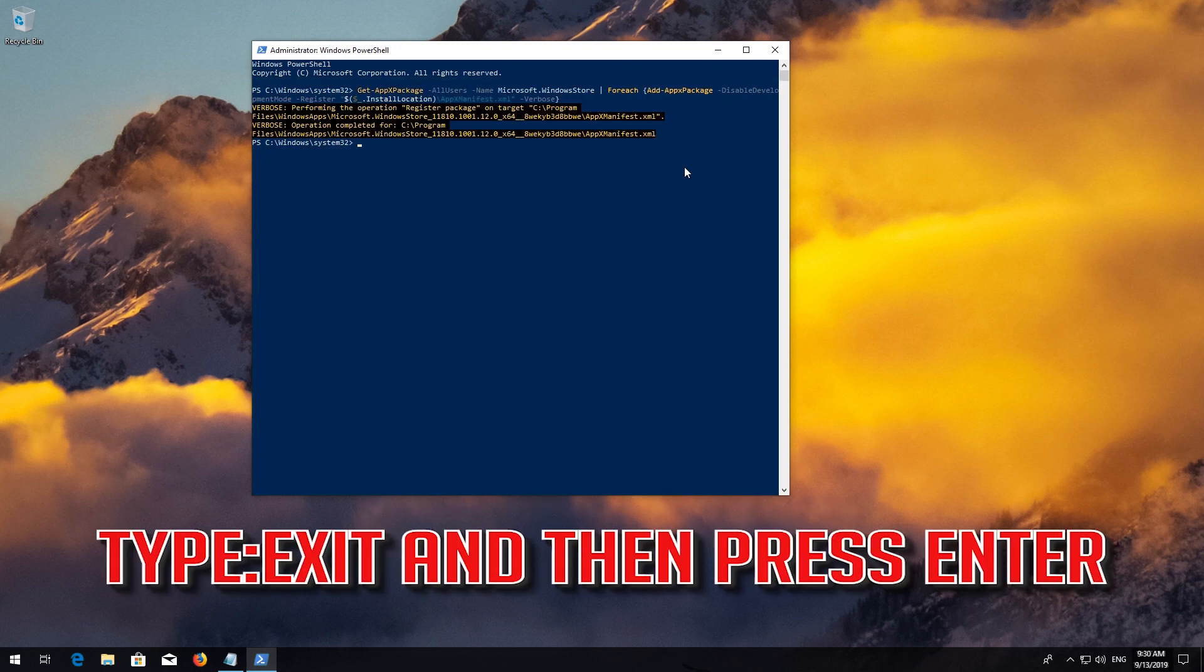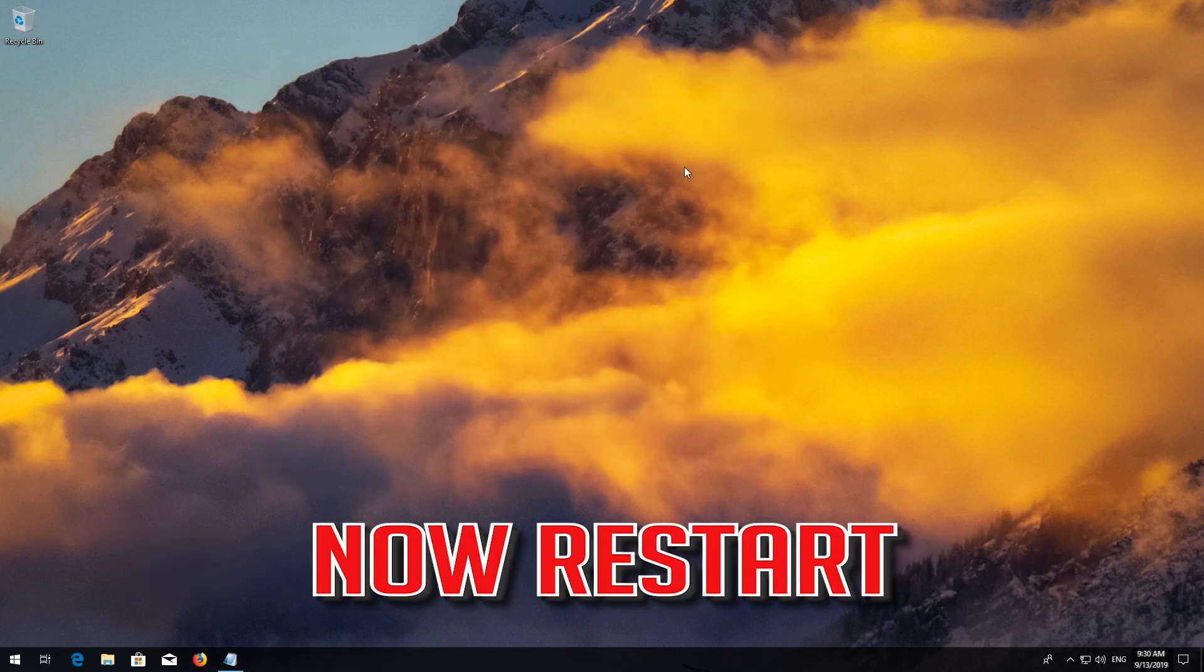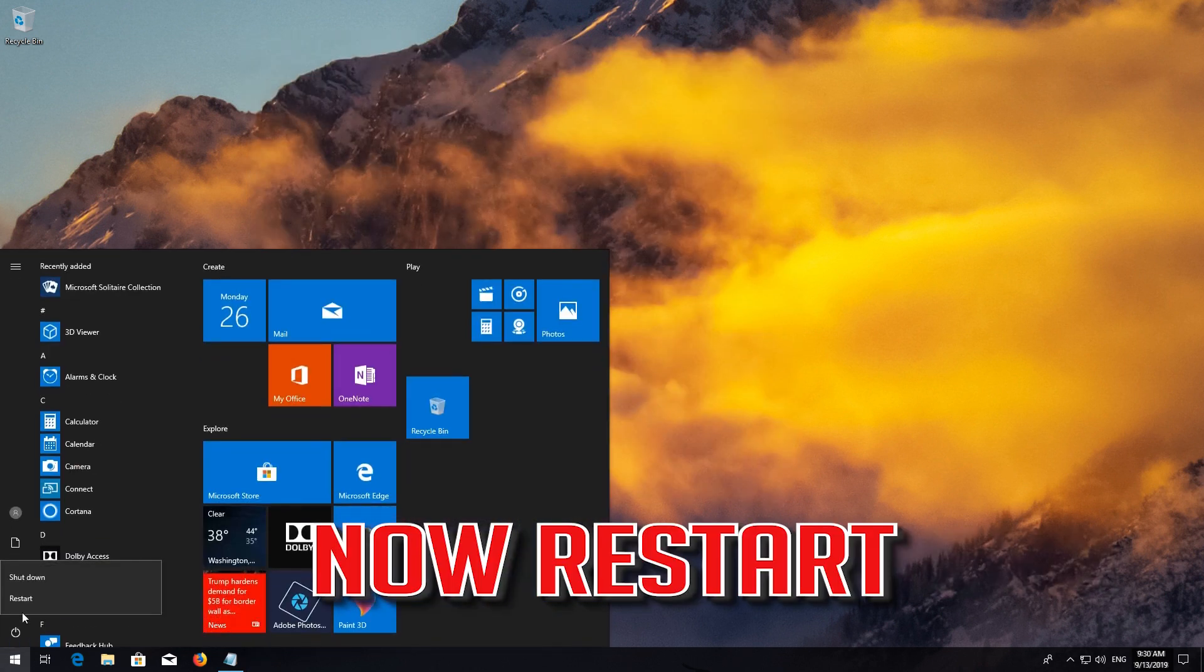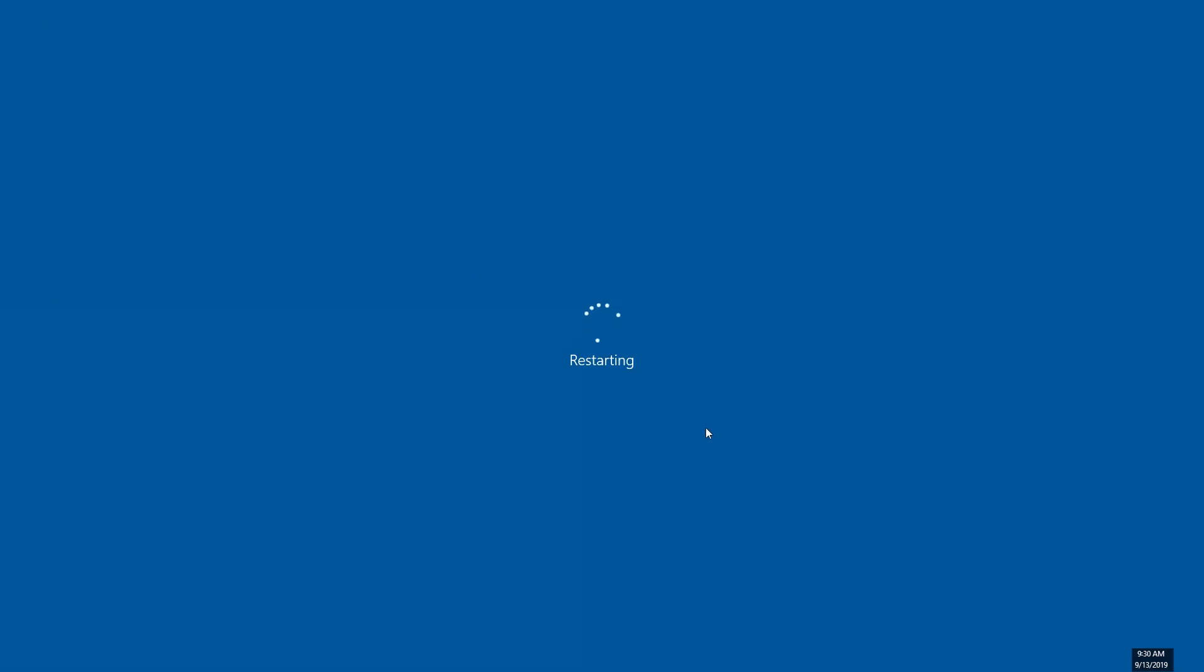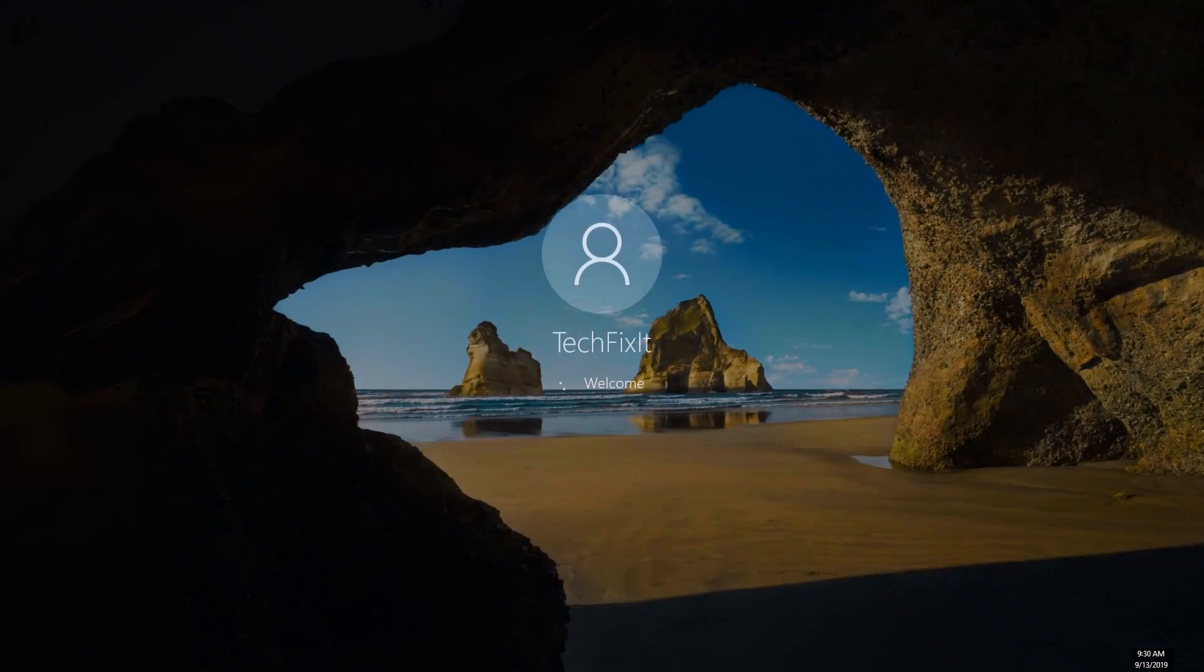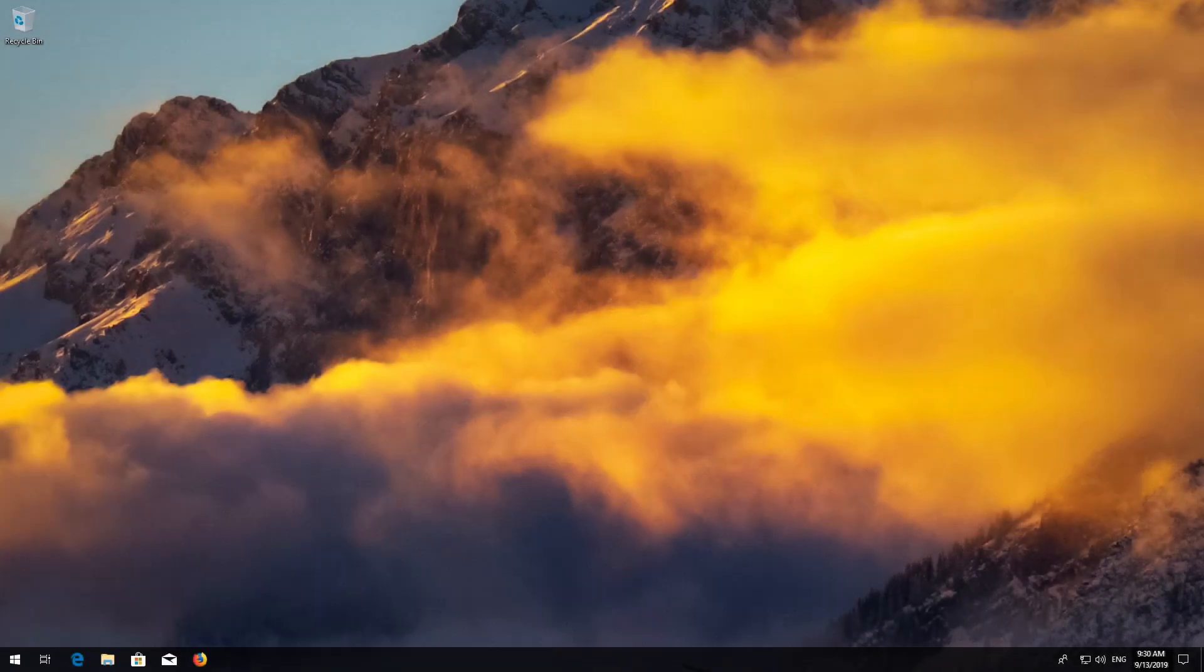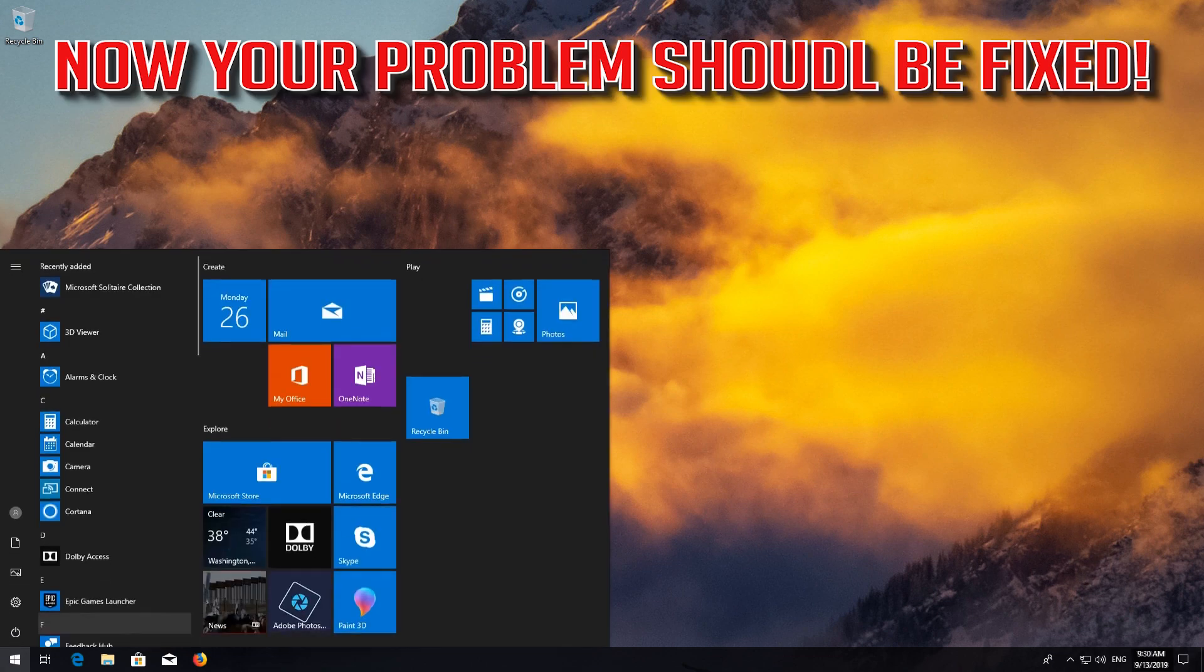Type exit and then press Enter. Now Restart. Now your problem should be fixed.